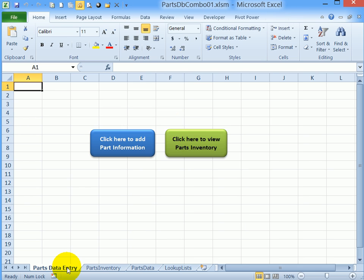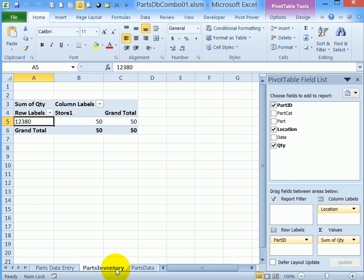If I go back to the main sheet I'll click here to see the parts inventory and if I look at it right now without using that button I can see there's a grand total of 50.